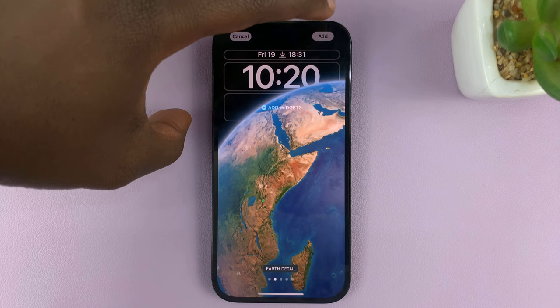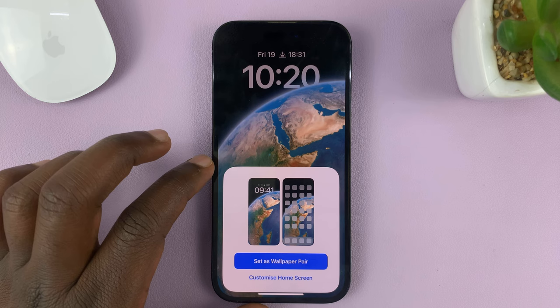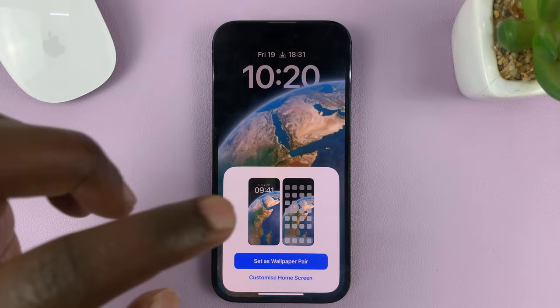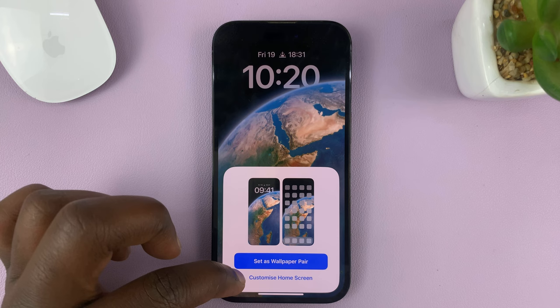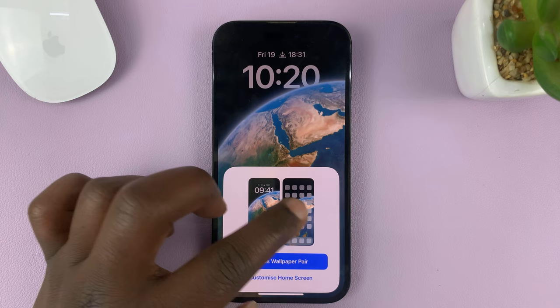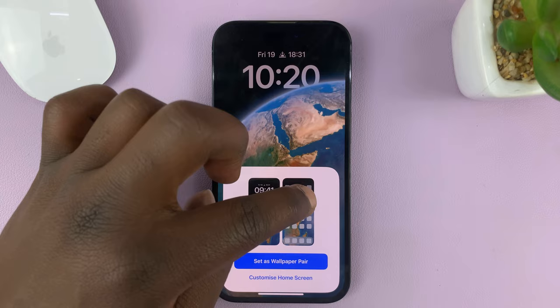It's going to give you this option. Because I want to choose a different wallpaper for my home screen — you can see currently it's the same — if you want it to remain like that, just tap on Set as Wallpaper Pair, meaning you'll have the same wallpaper for both the lock screen and the home screen. But if you want a different wallpaper on the home screen, just tap on Customize Home Screen.